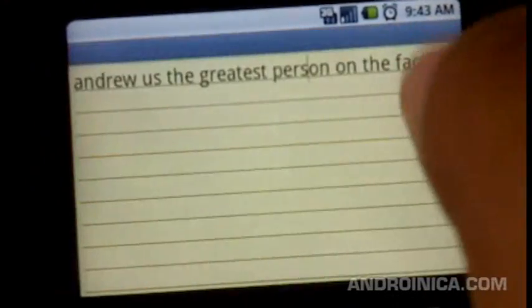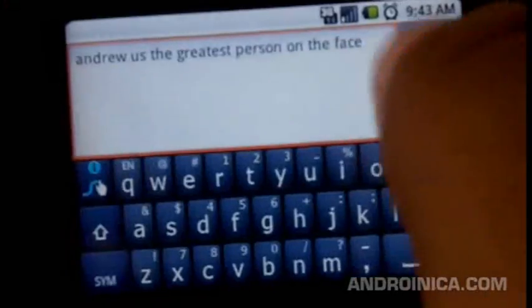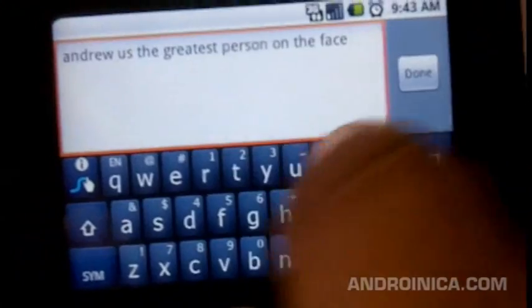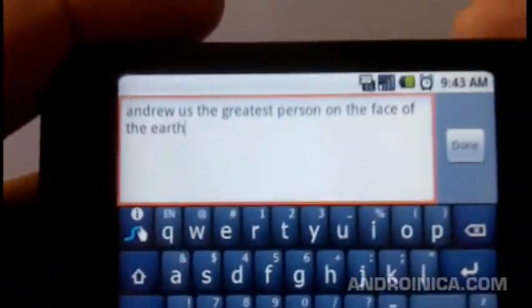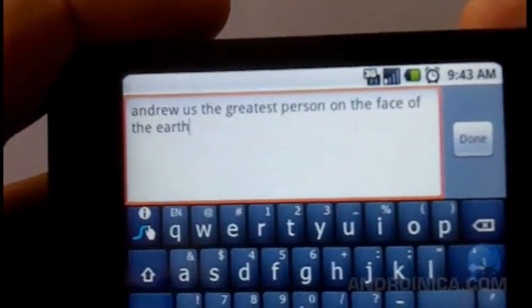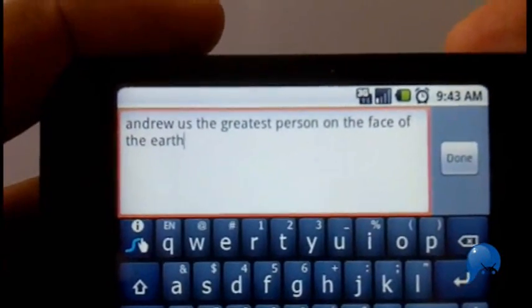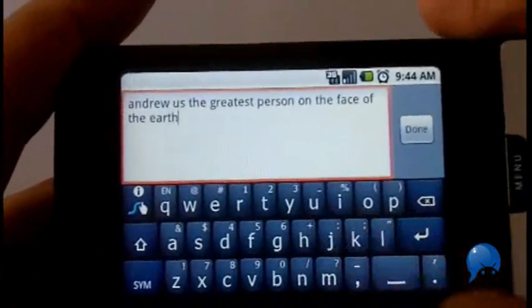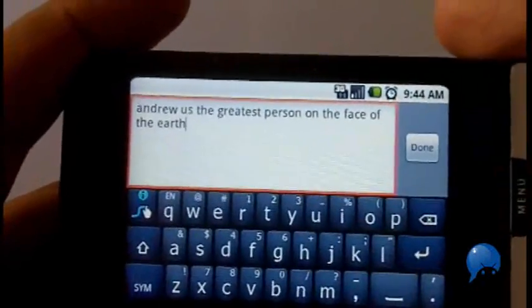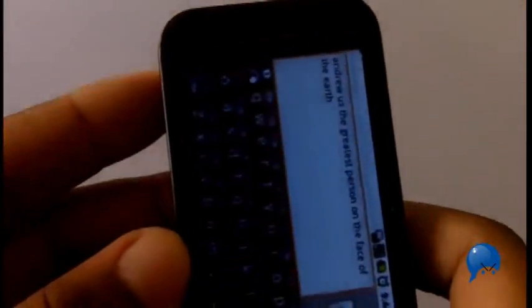Got a little error there — hold on. It typed 'Andrew us the greatest person on the face of the earth.' It's supposed to be 'Andrew is the greatest person on the face of the earth.' I made a little mistake, but that's okay.